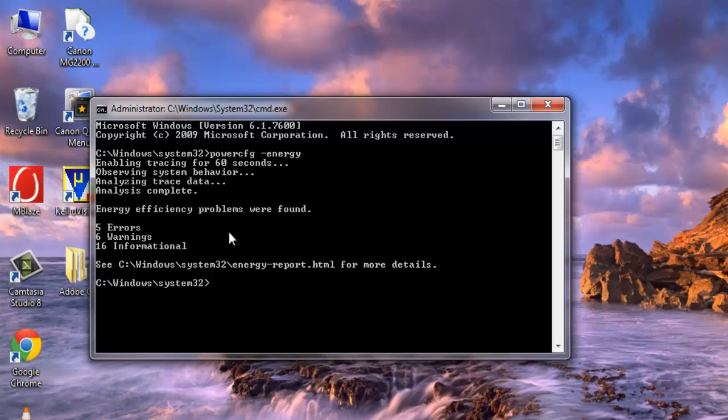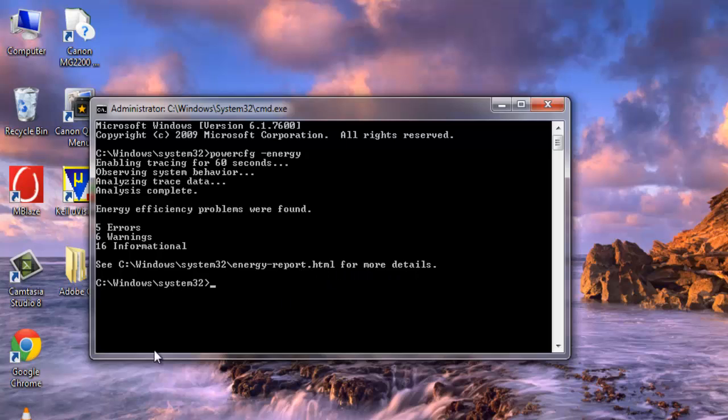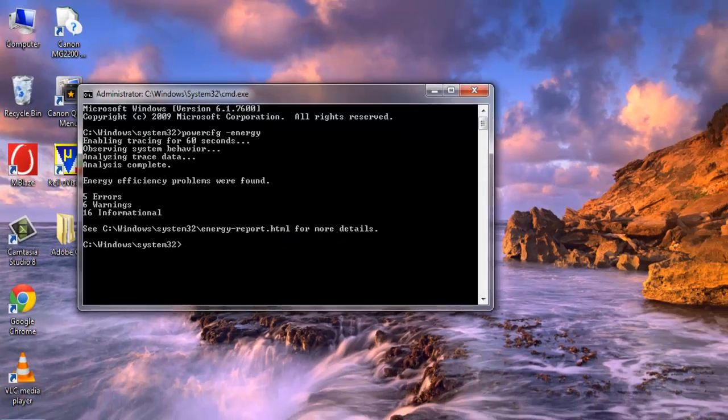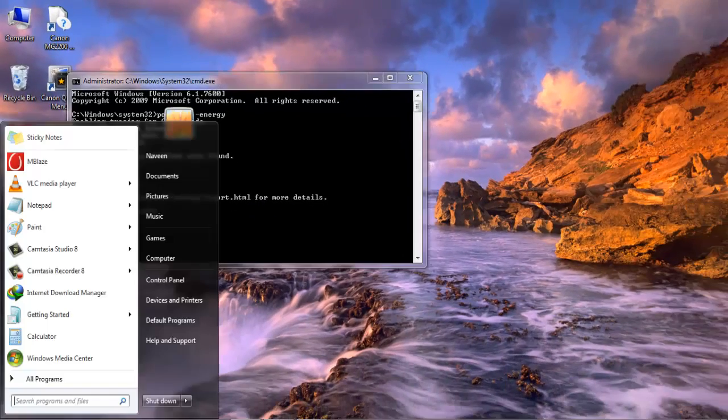You are not going to get any information in this command prompt dialog. Rather, it will suggest you see Windows System32 energy-report.html for more details. So that is where you need to go for the information.